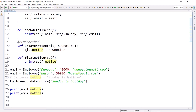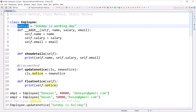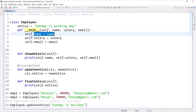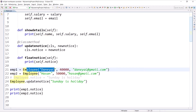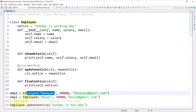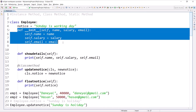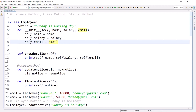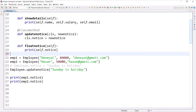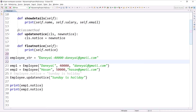Another scenario in which we use the class method is to create objects of the class — in that case the class method is called a factory method. The factory method means we do not call the __init__ method directly to initialize data members. Instead we call the class method to create the object. One scenario: a person says they will provide name, salary, and email in a string separated by a hyphen, and the string will look like employee_str.